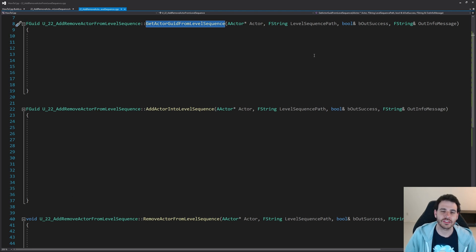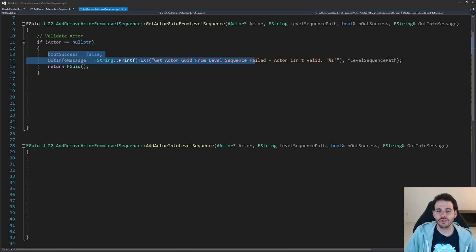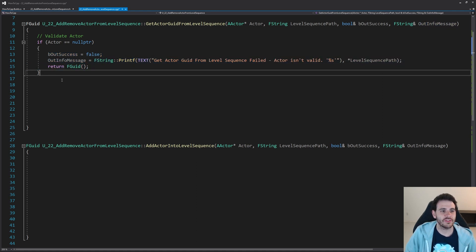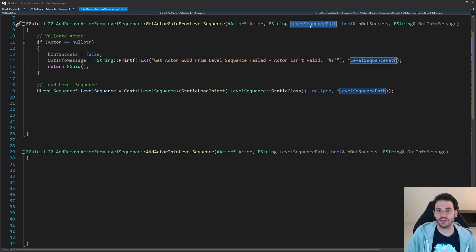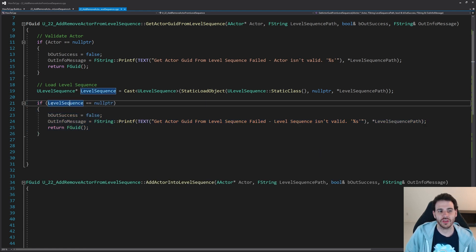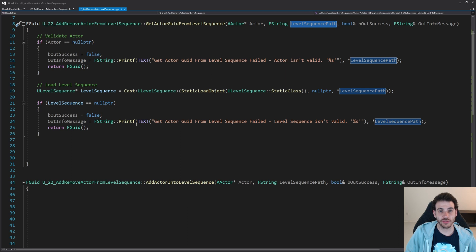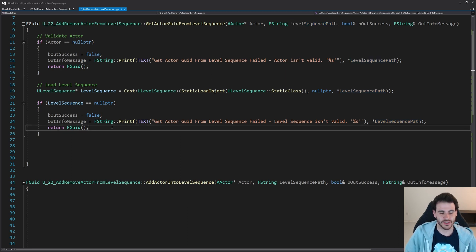GetActorGuidFromLevelSequence is a pretty useful helper function. First, we make sure the actor is valid — if the actor received as input is null, we return an invalid GUID. Then the second step is to load the level sequence using the level path received as input via StaticLoadObject. If the level sequence is null we return an invalid GUID again, because we can't find an actor inside a level sequence that doesn't exist.